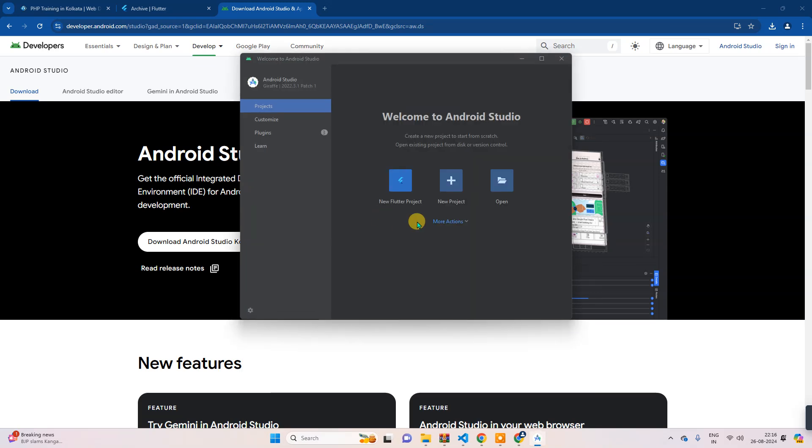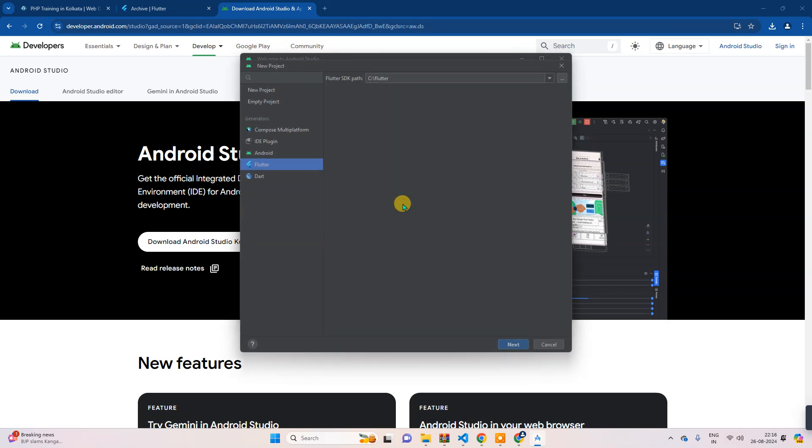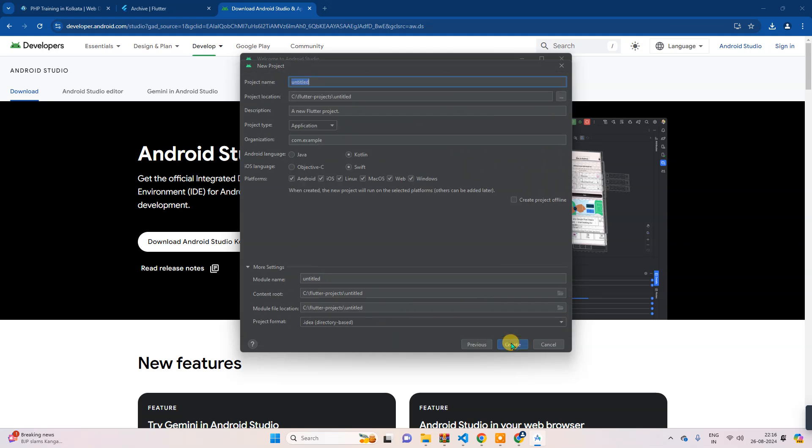And then you can see 'New Flutter Project'. Click here. And here you have to give path of your Flutter. In my case, I have put it inside C drive. That is why I have selected this one. Now next. And then you have to give a name here, project name.